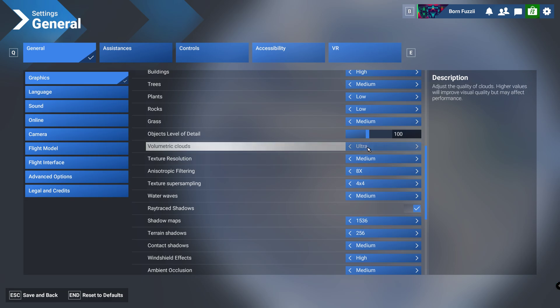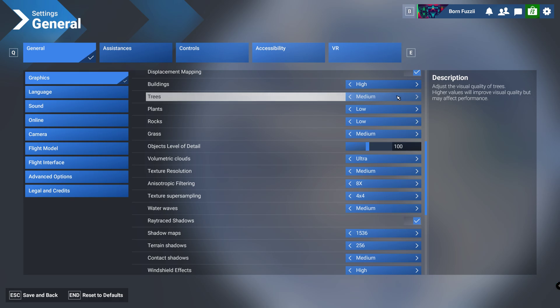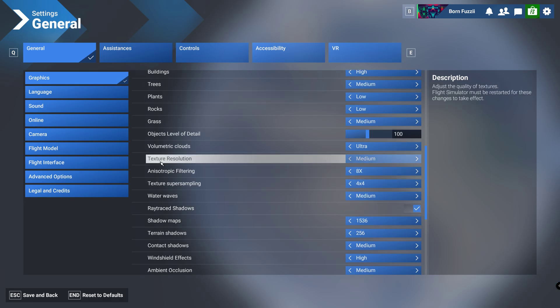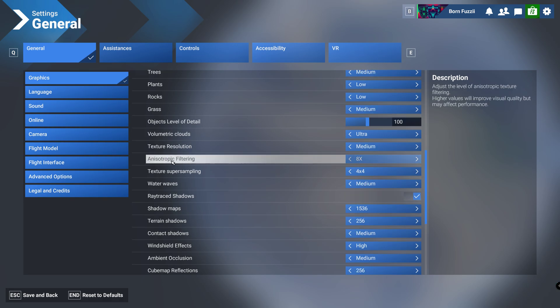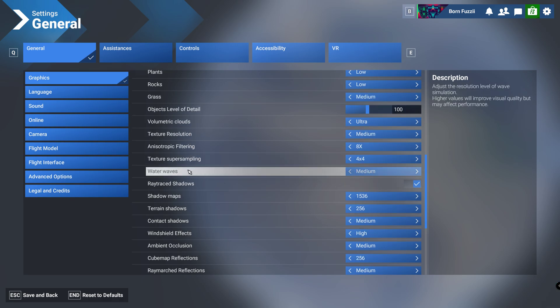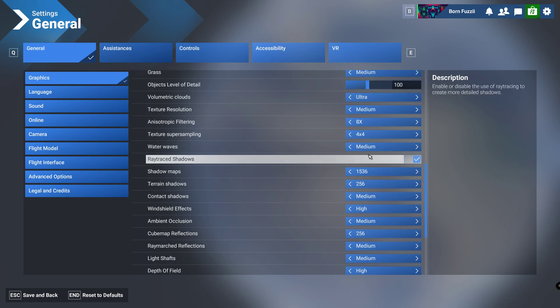If you do want to change trees you can do, but this does impact performance quite a bit because there's quite a lot of trees. Texture resolution we're about medium and anisotropic filter I'm going to have that 8. Texture super sampling we've got 4 by 4. Water waves, I don't know how close you guys get to water but I haven't really been that close to it, so I've put this on medium.